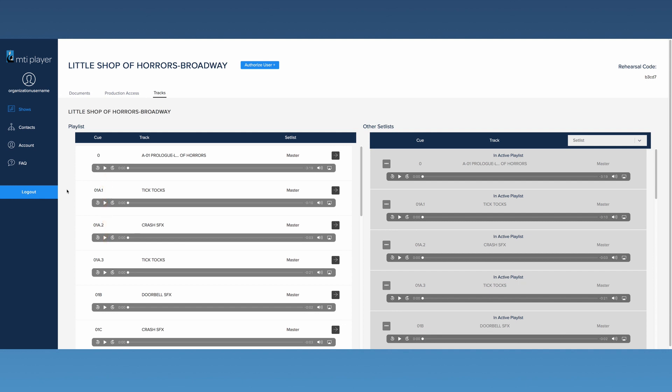If your show offers alternate tracks, they can be found in the Other Set Lists area. Alternate tracks can include choral or backup tracks, tracks without sound effects, or official alternate keys provided by the licensor. Please note that not all shows will have alternate tracks available.